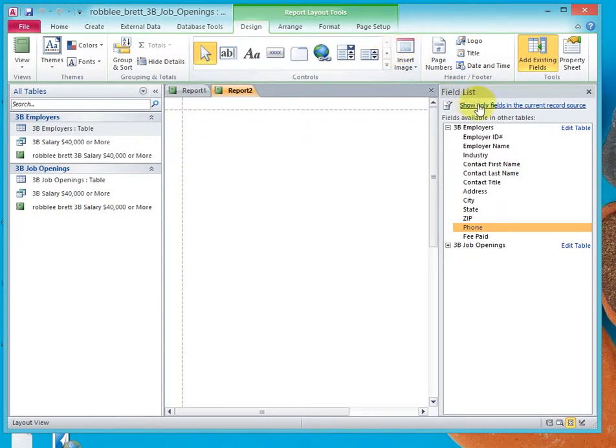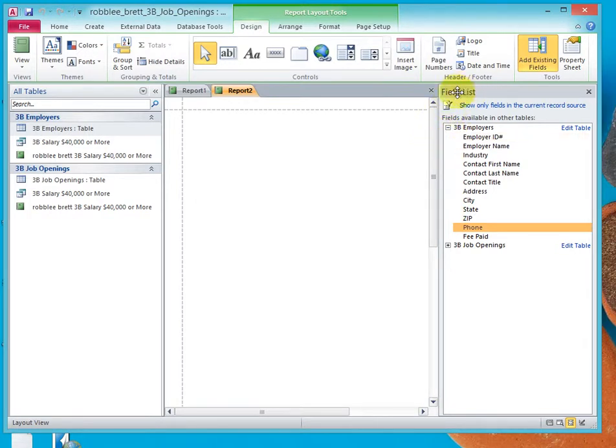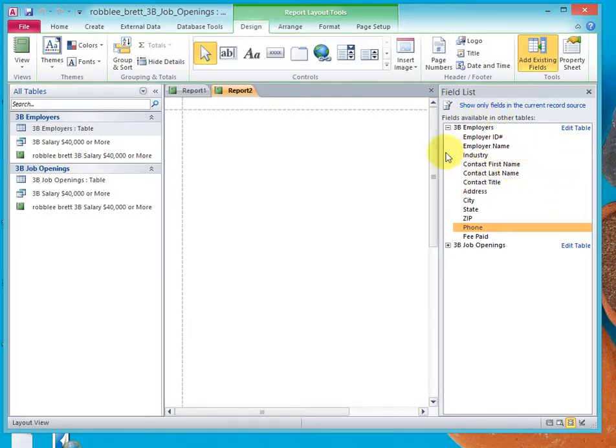Notice that we have a field list box that opens up. If yours doesn't show anything, then there will be a link where you can click on it to show the current tables in the current database.